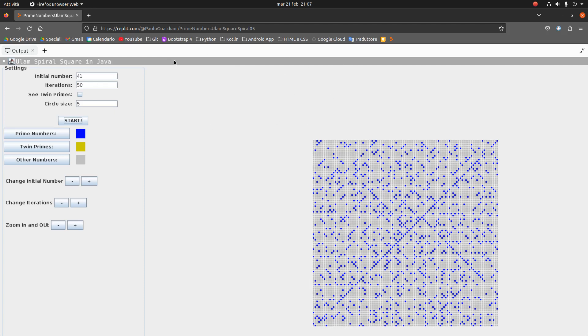So thank you very much. I hope to realize a program about the visualization of patterns in prime numbers with the triangle and other shapes, because I have done this in the past with JavaScript. I will try to redo it in Java because it is very, very fast. Thank you very much for watching my video.